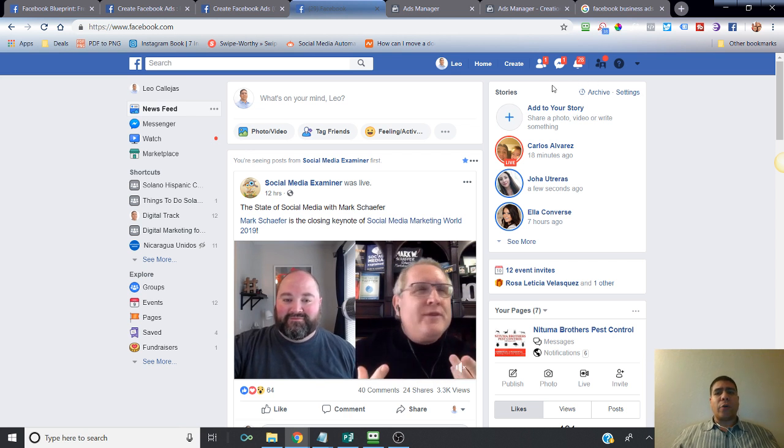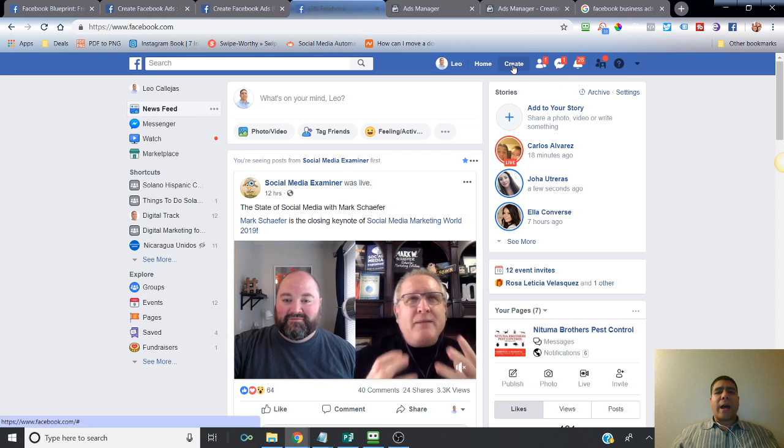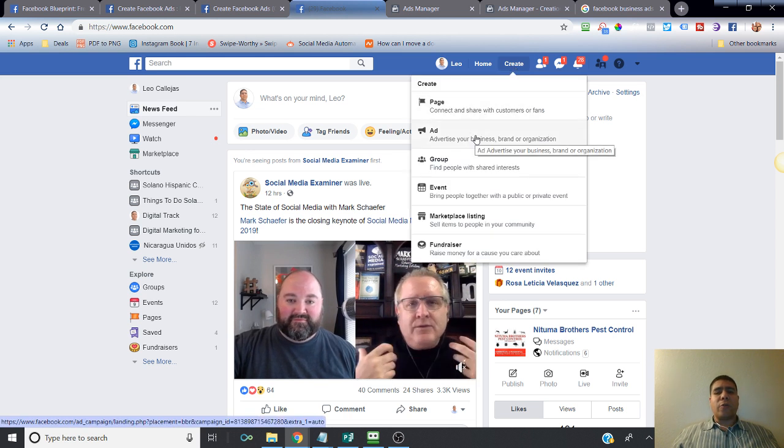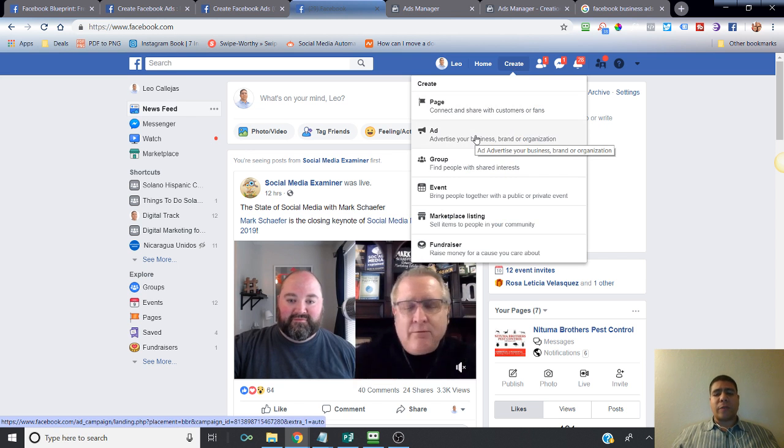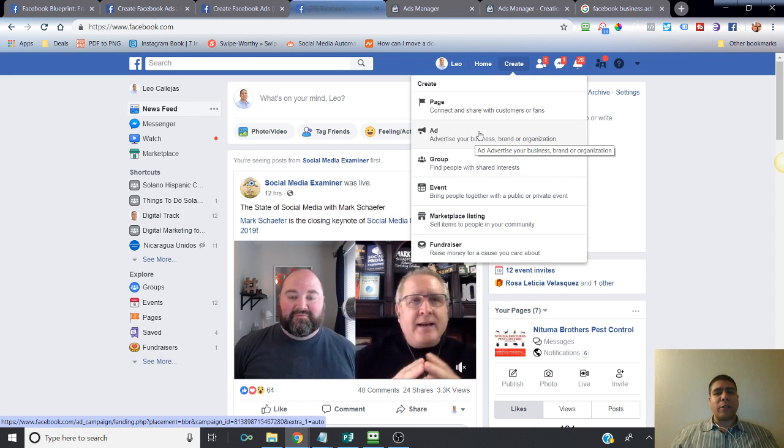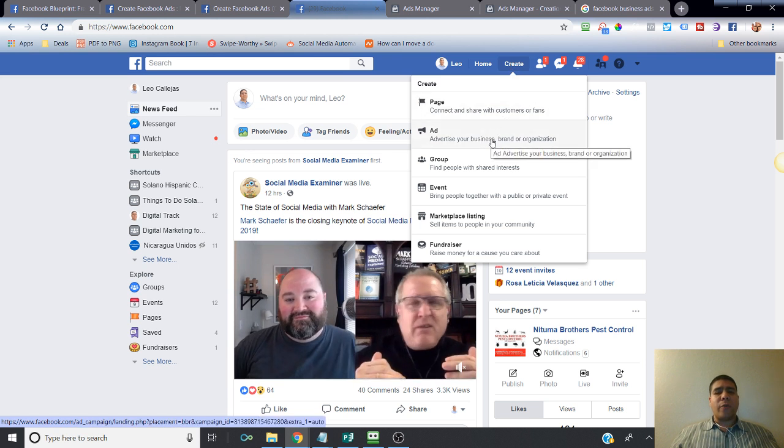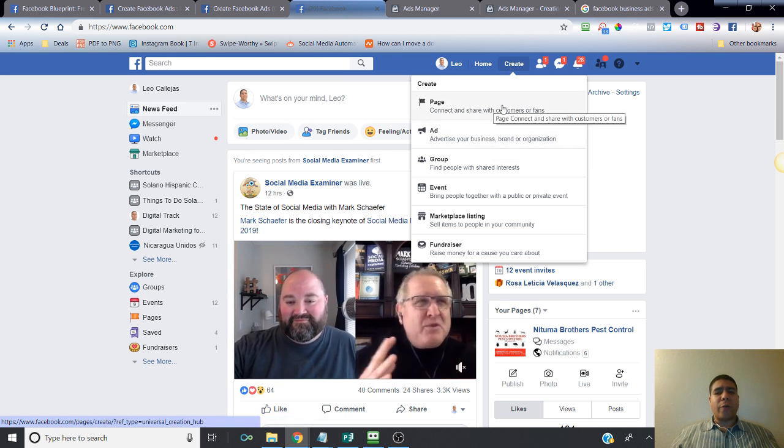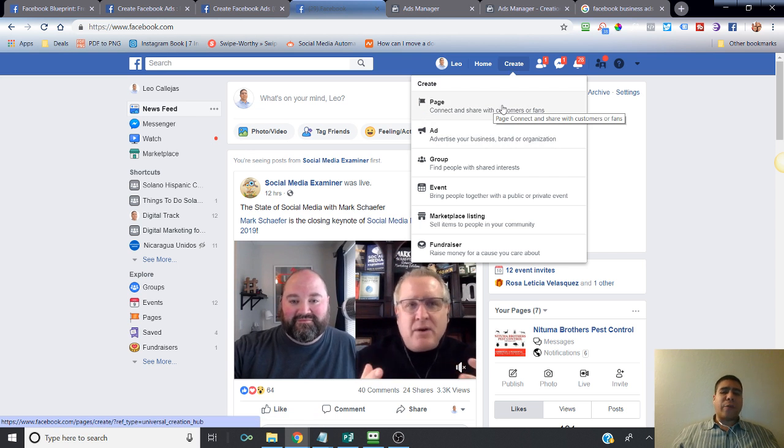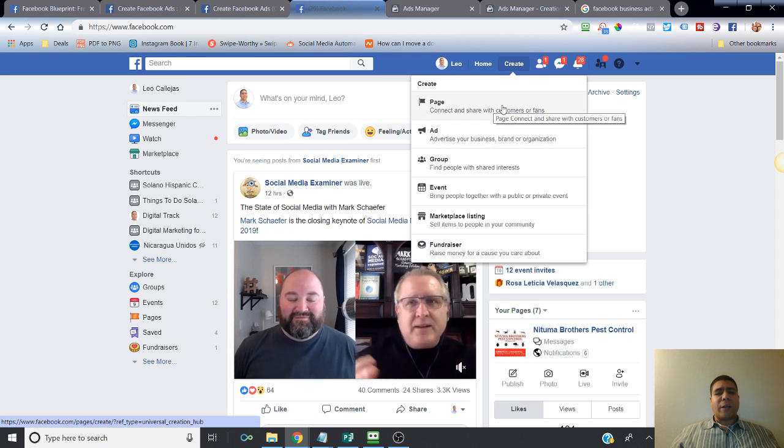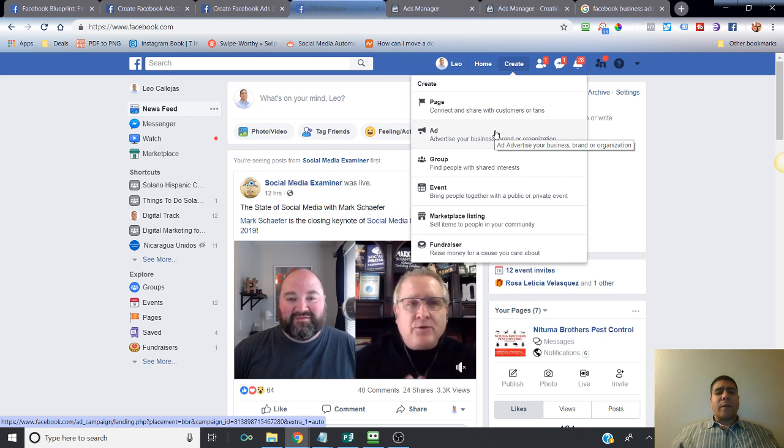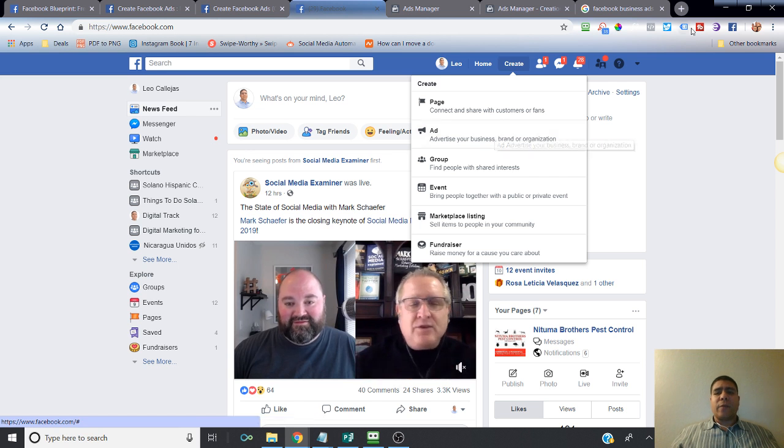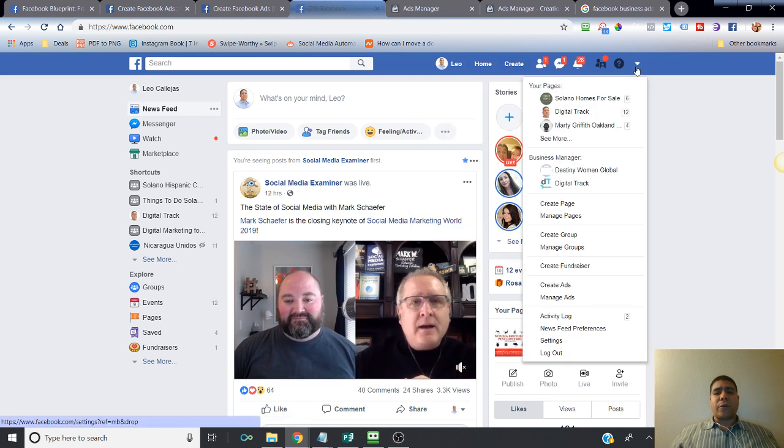In order to access your ads account, you can go to Create at the very top. Things may change all the time with Facebook, so this is where it is right now. If you haven't created your business page, go ahead and do so. Go back and watch past videos if you haven't watched it yet.